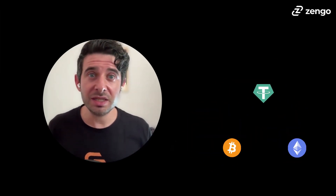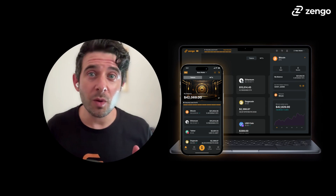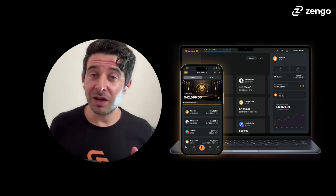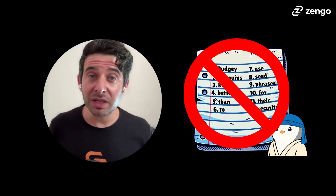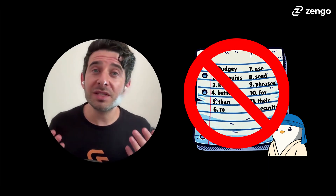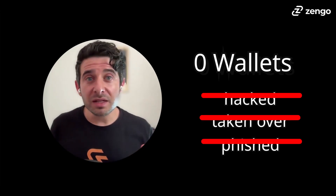Unlike exchanges, you can buy Tether or USDT directly into your Zengo wallet. And unlike every other traditional crypto wallet, Zengo has no seed phrase vulnerability. Ever since Zengo was founded in 2019, with over 1 million customers to date, zero Zengo wallets have ever been hacked, taken over, or phished. That's the power of Zengo's institutional-grade MPC technology used to secure your assets.